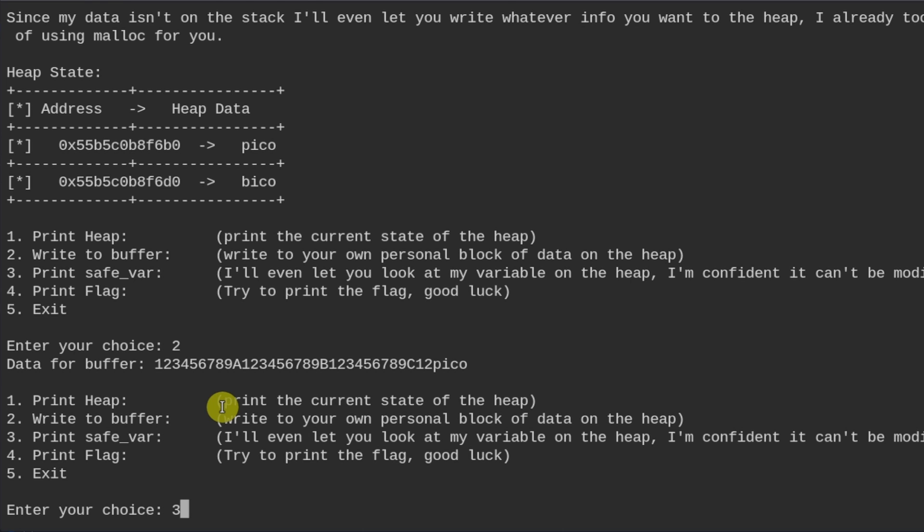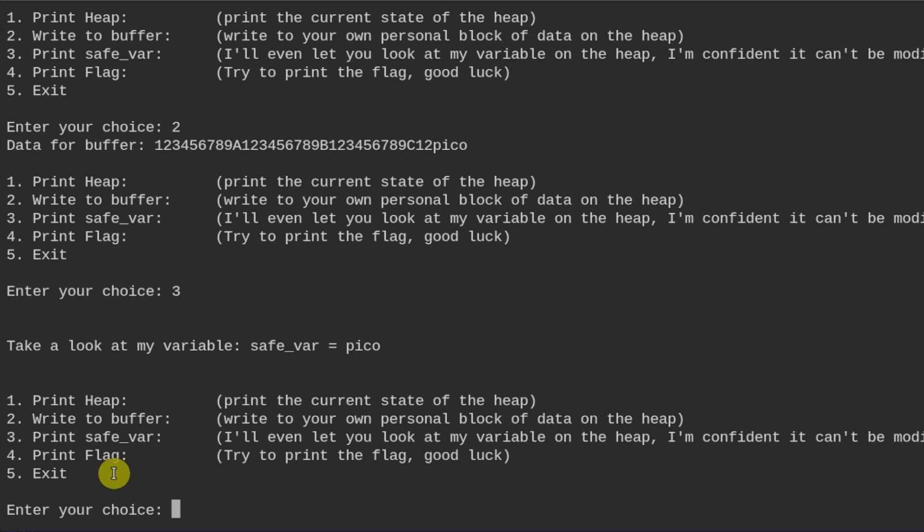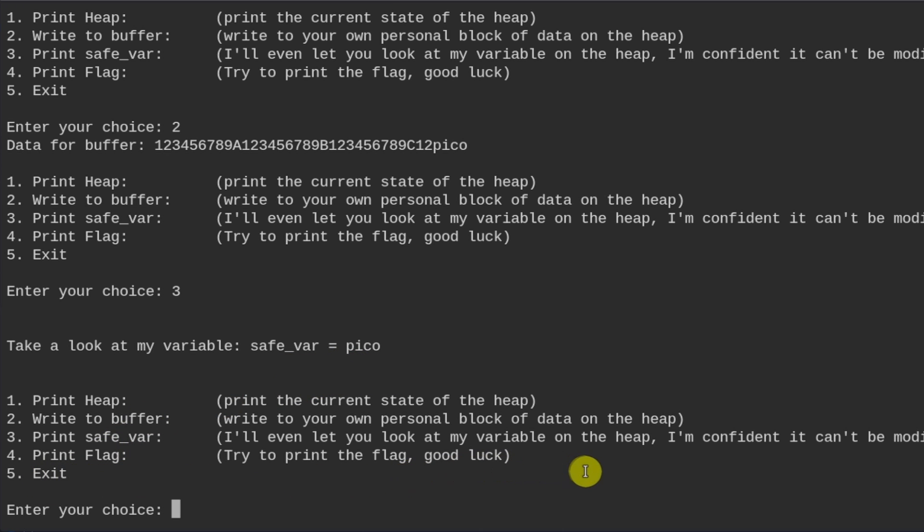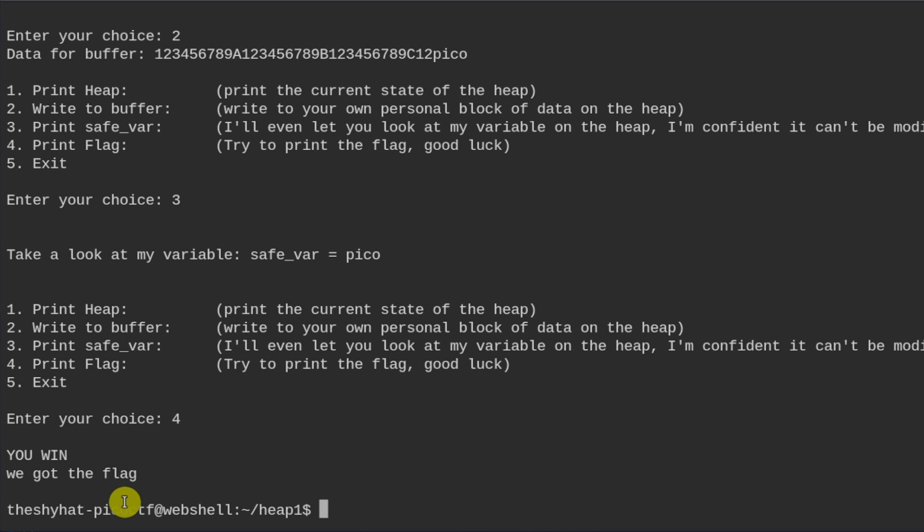So it's number three. So safe var variable equals pico. And then we're going to do number four, print flag, because the program, inside of the program, it says if the safe var variable is equal to pico, then when we print flag, we win. So we're going to do number four. So it says you win, and we got the flag, which is the value that we put into the flag.txt text file.